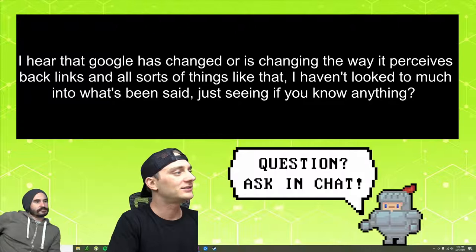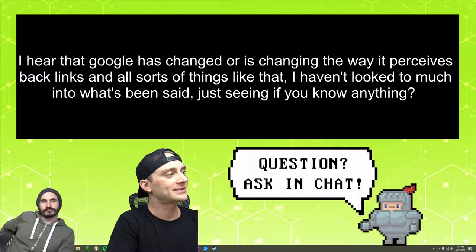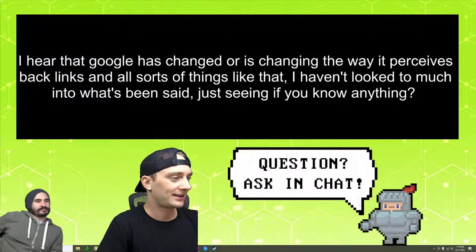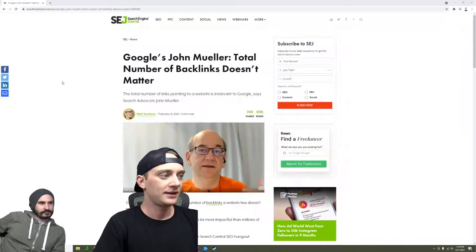Let me try to find it real quick. John Mueller backlinks don't matter. It was something like that. They basically made it clickbait. Here this is it.